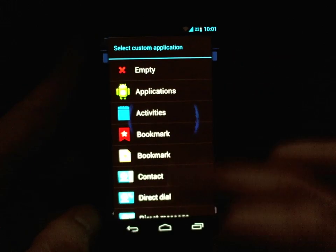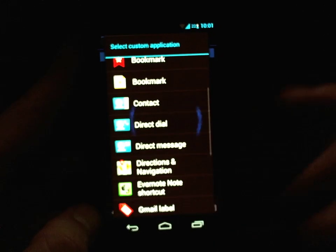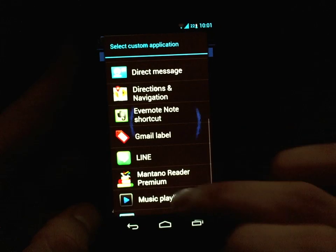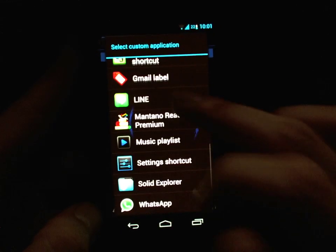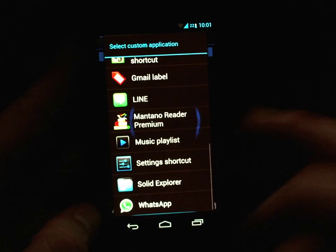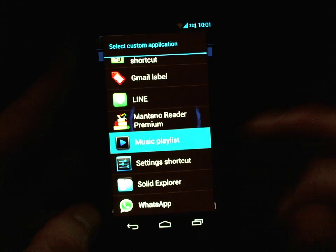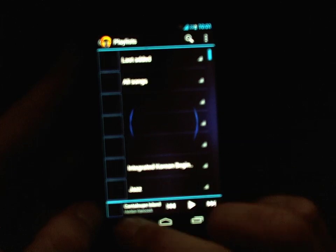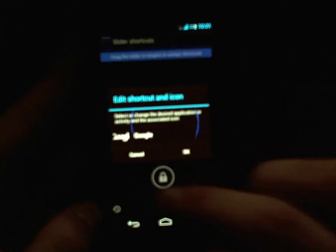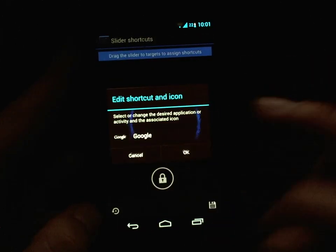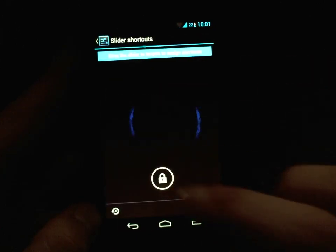And say I don't really want Google Now over there — I can direct dial someone or direct message someone. Let's say I want my music playlist... well, maybe not. Let's just keep it on Google Now for now.